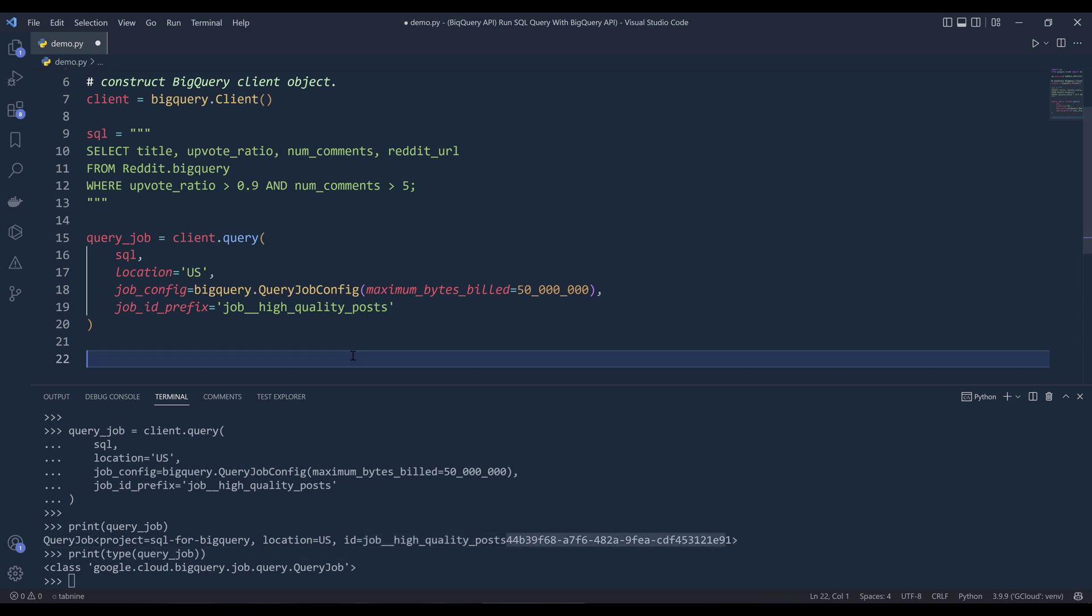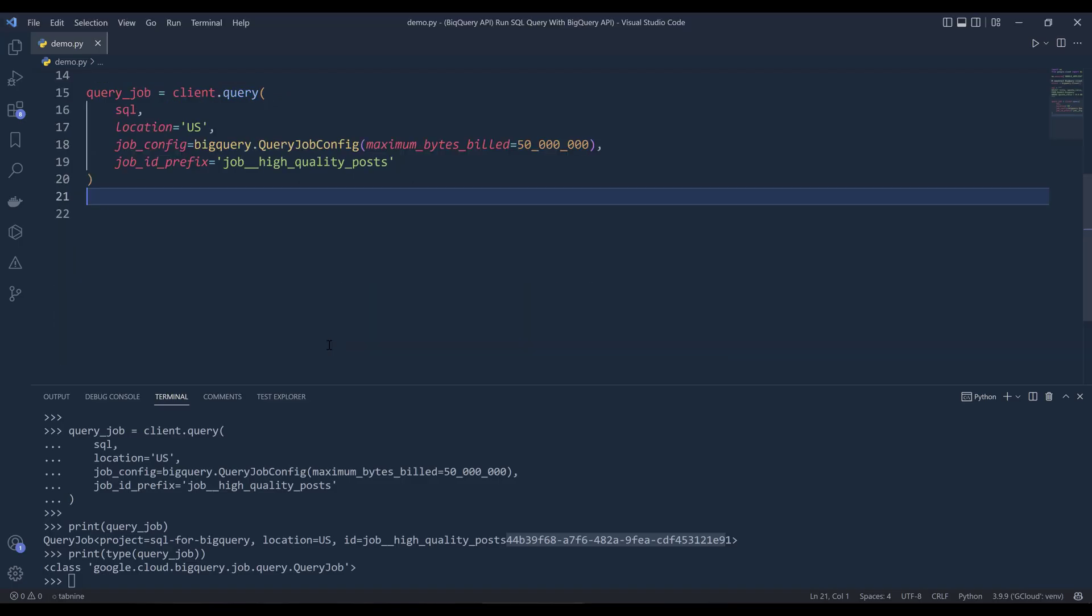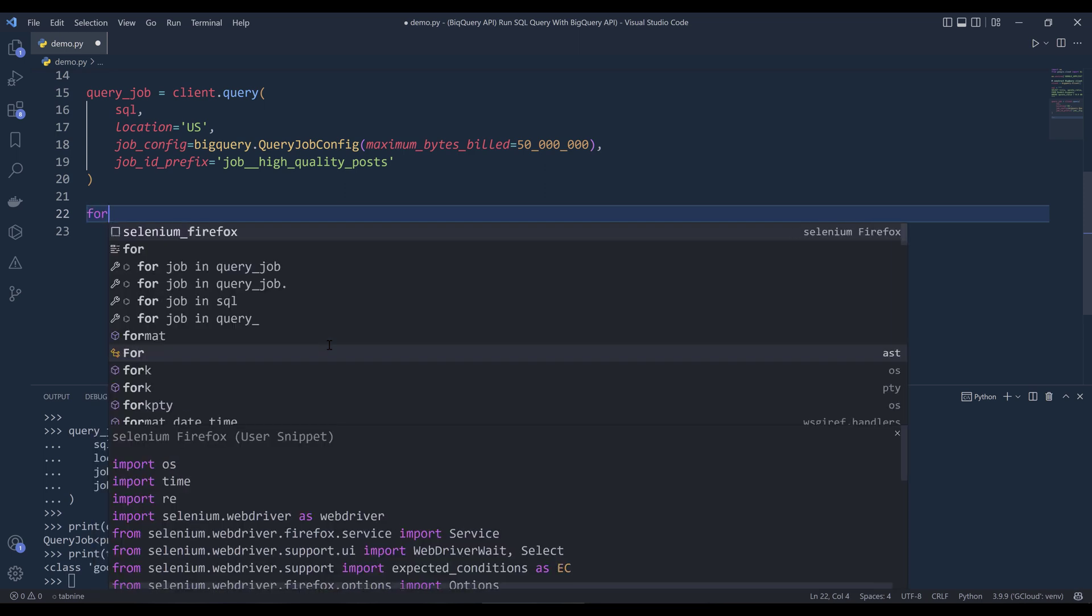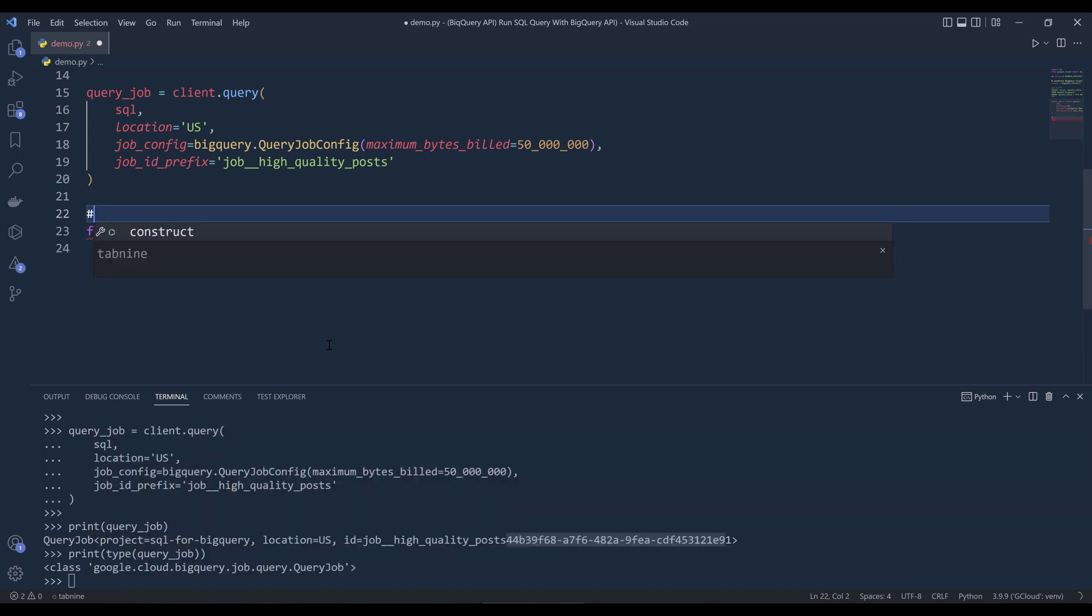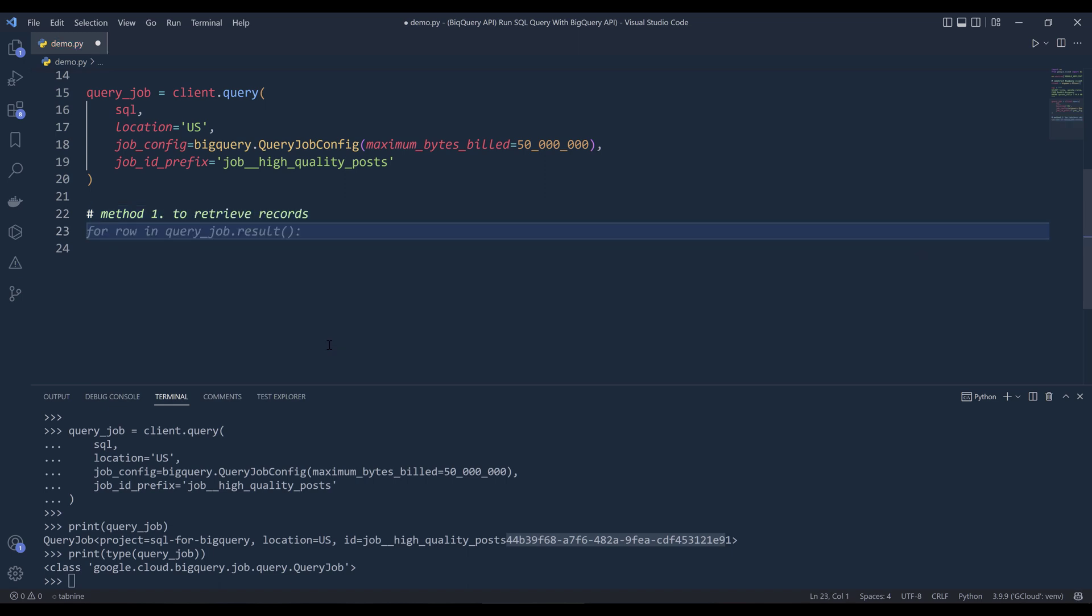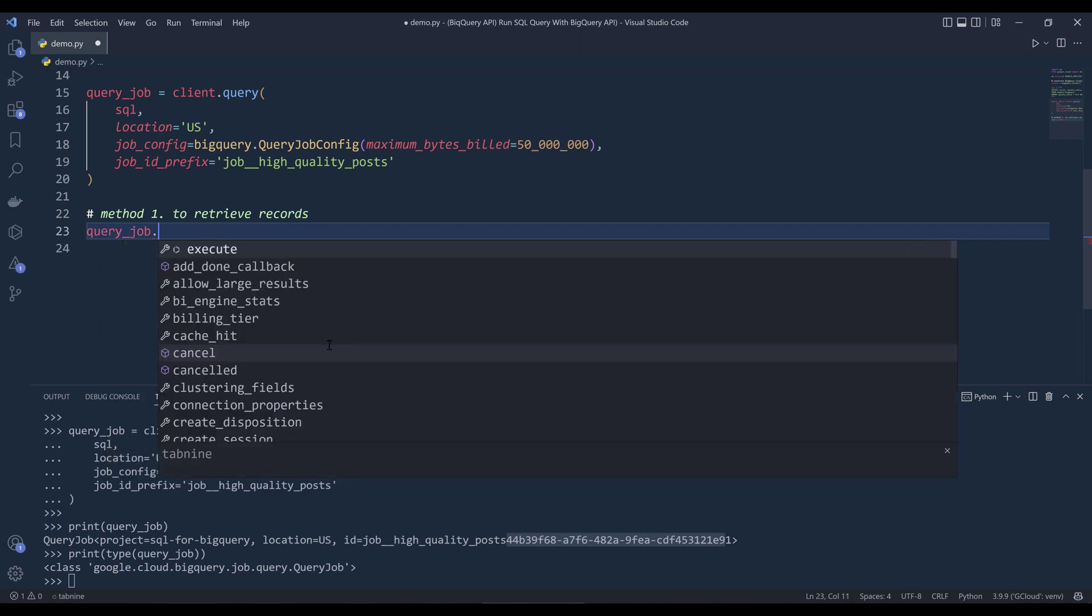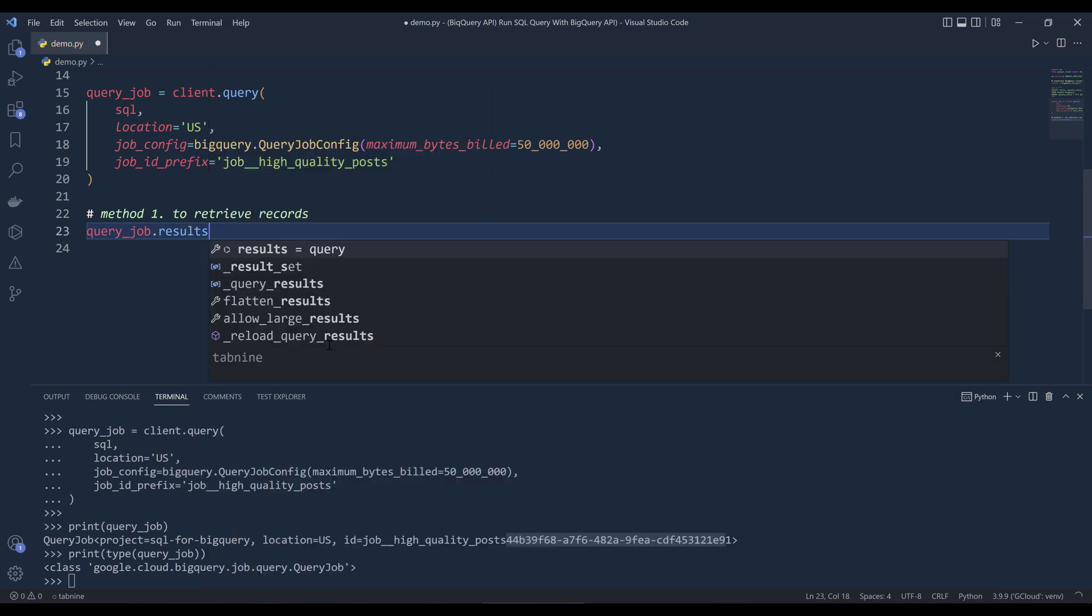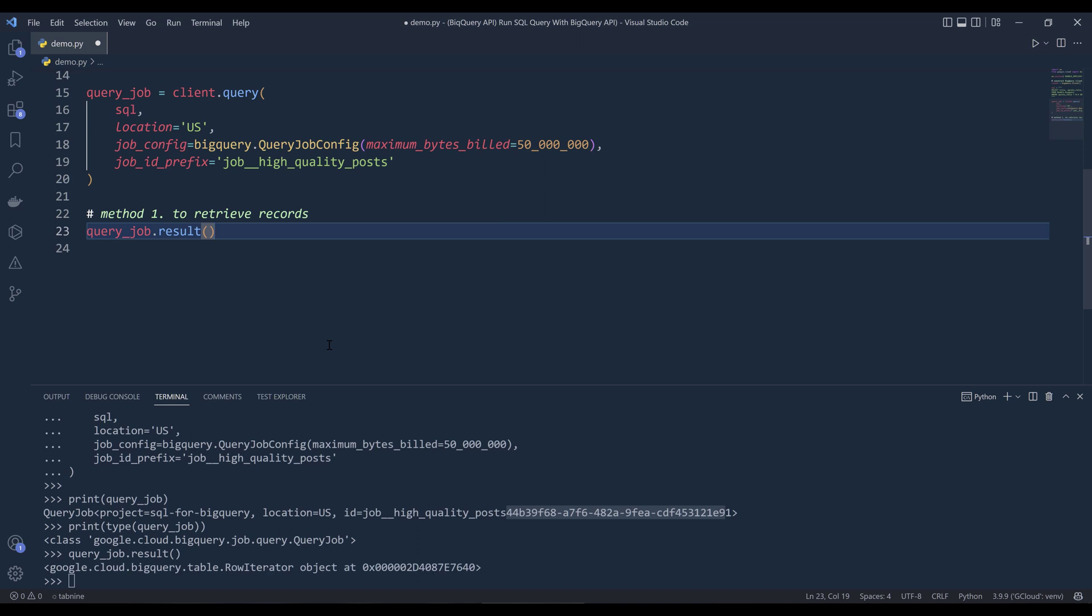All right. So if you want to retrieve the values. So from this query, we have 89 records returned. So there are two ways we can return the values or the records. So the first method is here. Let me insert notes. Method one to retrieve records. So from the query job object, want to reference the results method. Actually, I think it's going to be a singular result. Let me take a look. Okay. So if I run the result method, it's going to return as a table row iterator object.